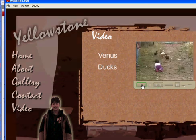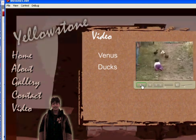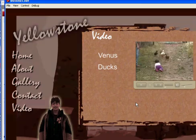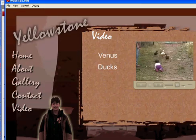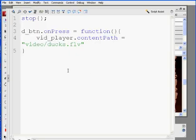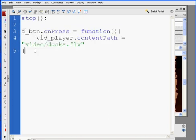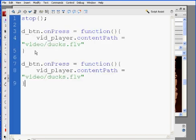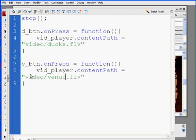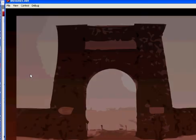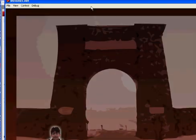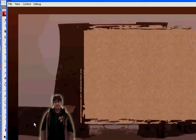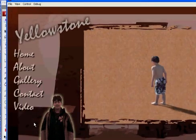So now, to add the other one for the other button, I'll just copy this. Highlight it, control C to copy, go two lines down, control paste, and the other one was Venus, so V underscore BTN on press equals a function, and that would be Venus dot FLV. So, just hit control enter, try it out, make sure it works. Video, ducks, Venus, and we're done.